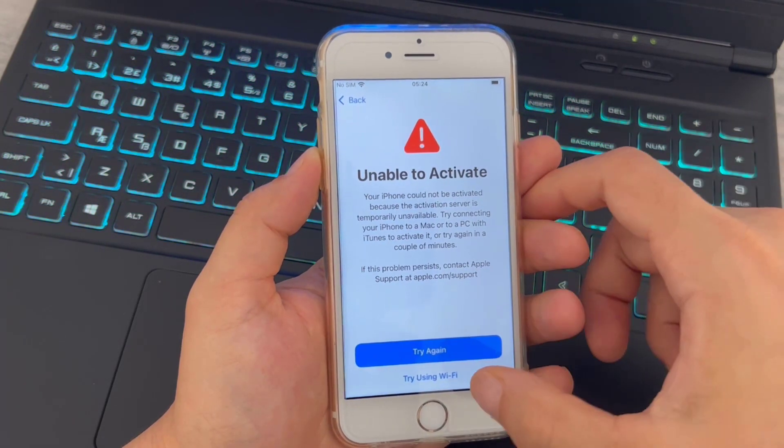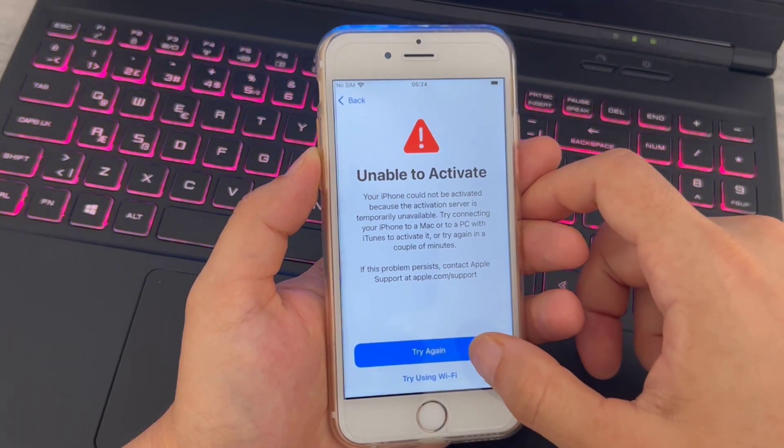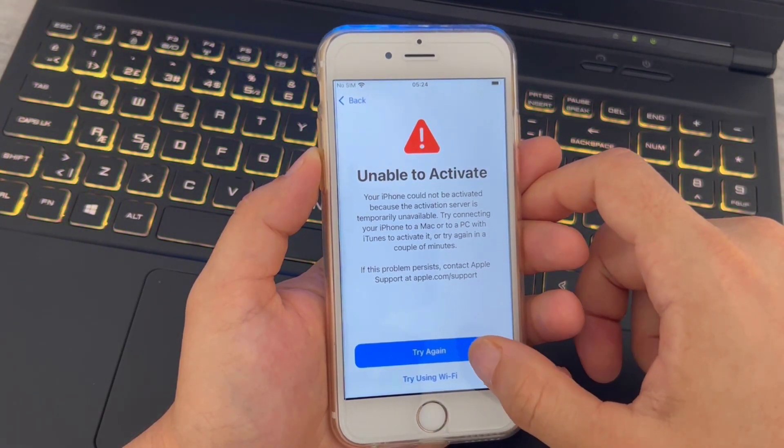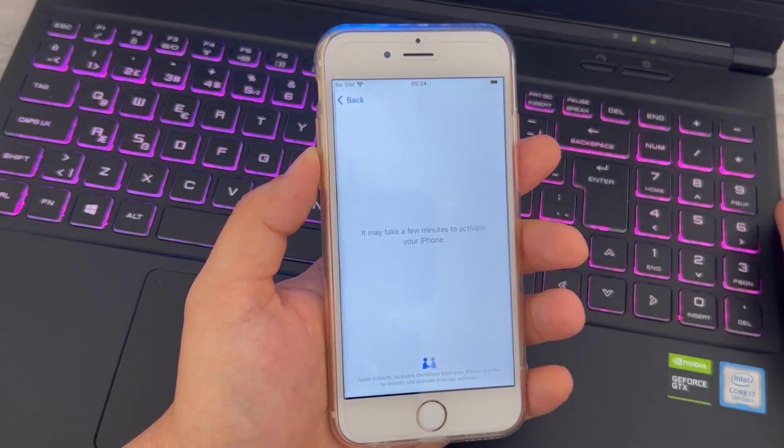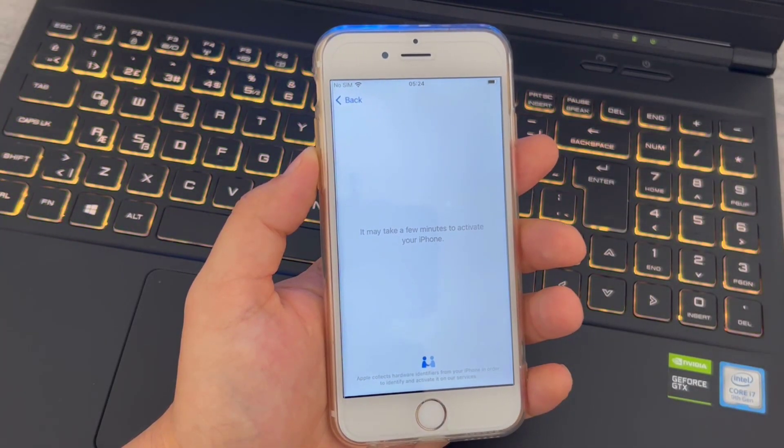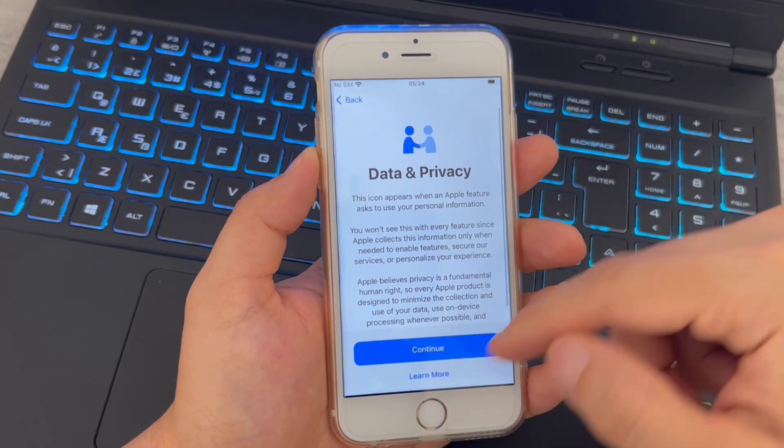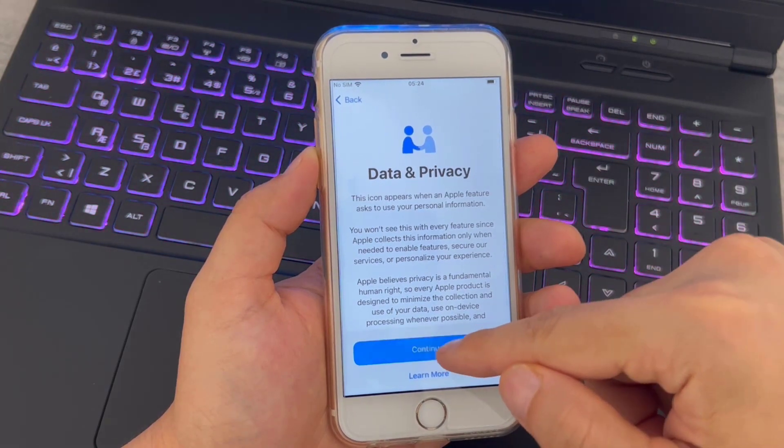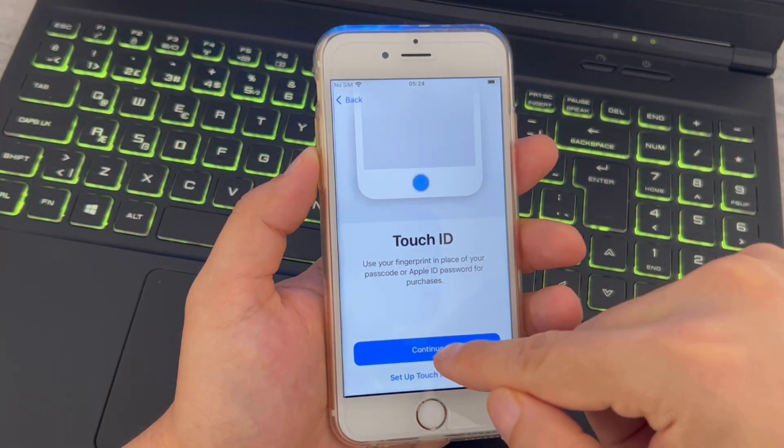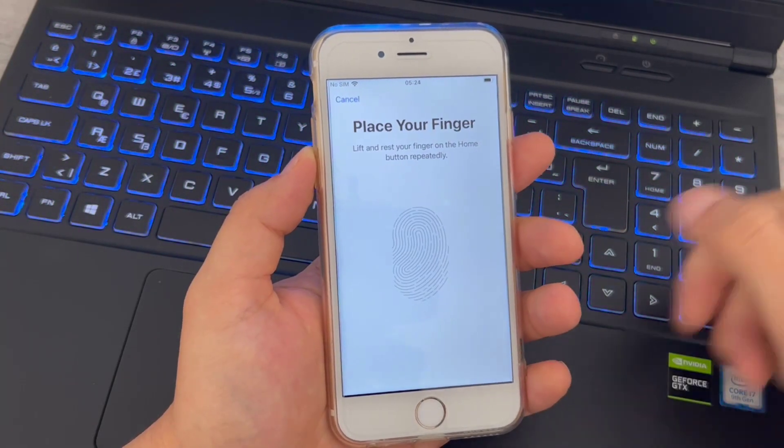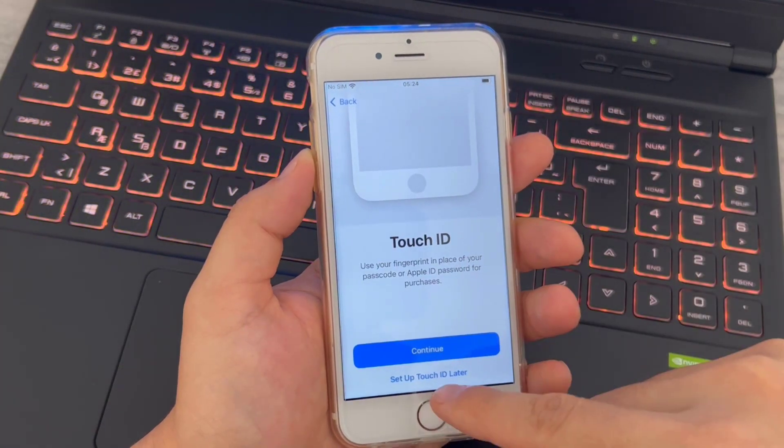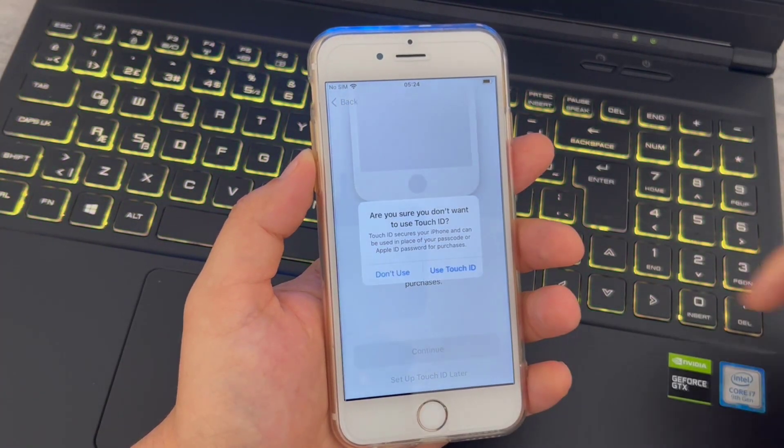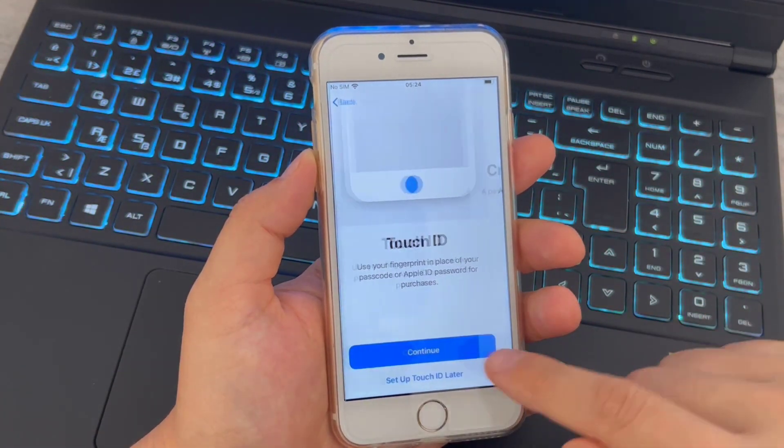You can see, unable to activate. Don't worry about this, just click on Try Again and it will be completely removed. You can see there's no more Apple ID requests. Just click on Continue. It's time to set our Touch ID, or you can set it from the settings. Click on Don't Use.